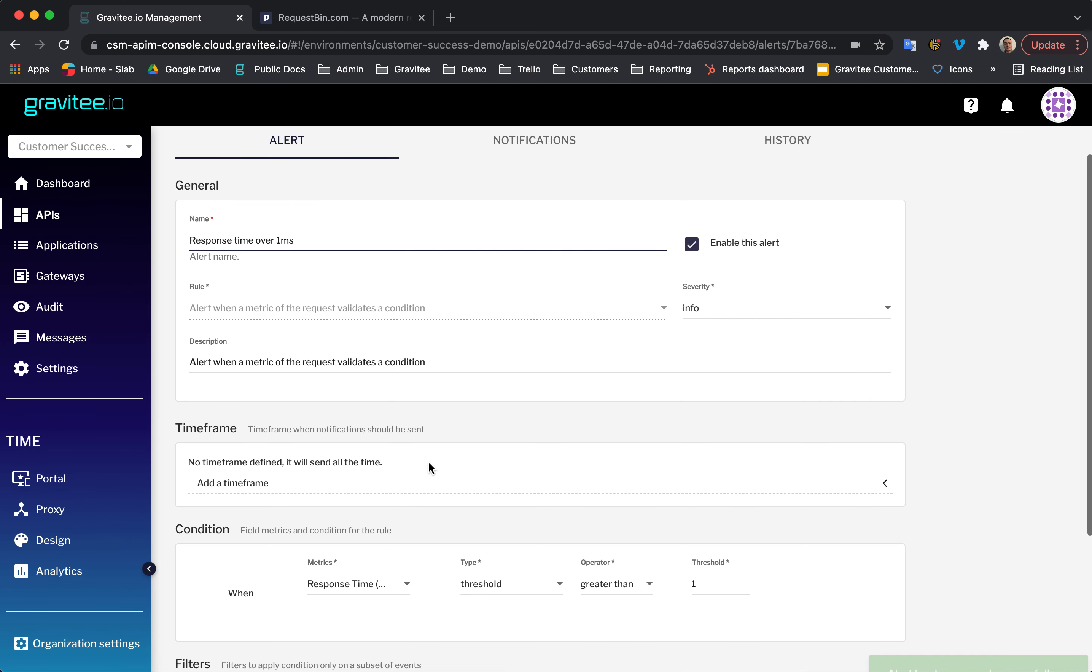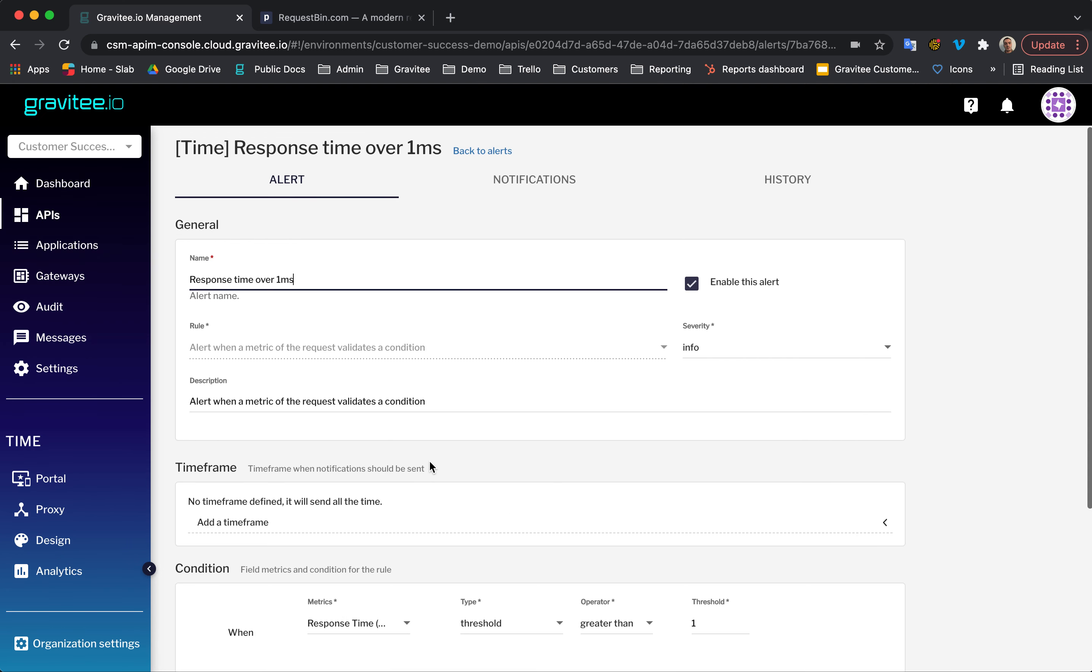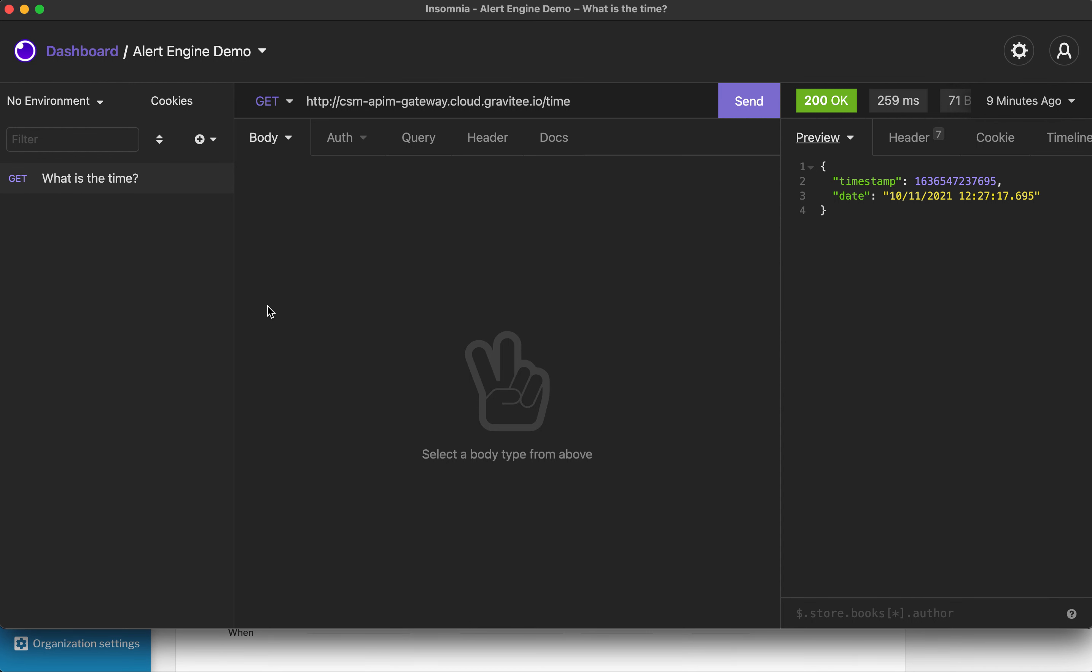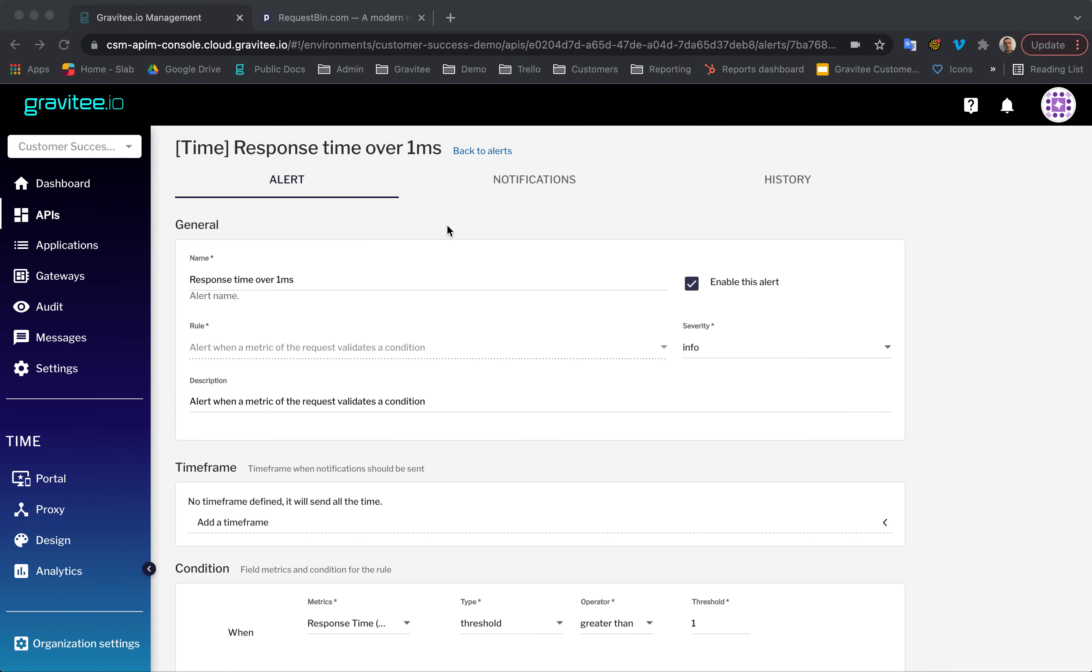As you can see, that's now been created. What I'm going to do now is I'm going to open up Insomnia. This is my API endpoint. So, I'm just going to send a request here. And you can see this took 206 milliseconds. So, this is over the one millisecond that will trigger the alert.